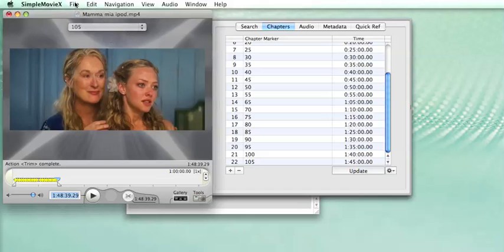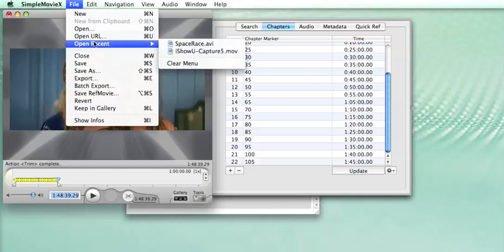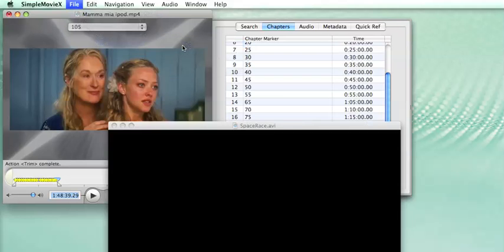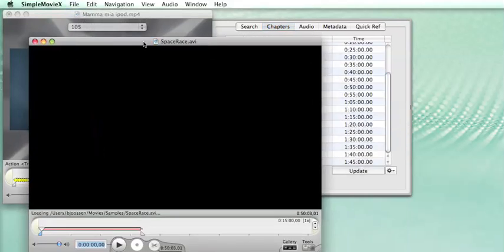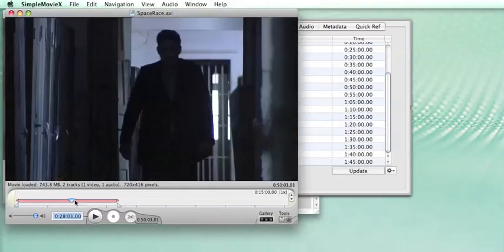And really, the good thing about it is that the template can be reused with several movies. Now imagine I open a different movie, this one. That's a different format.